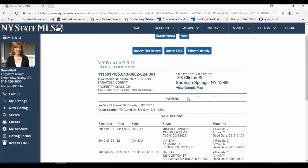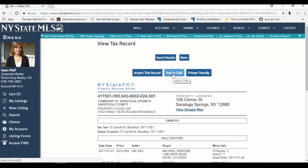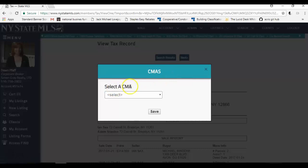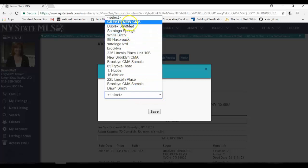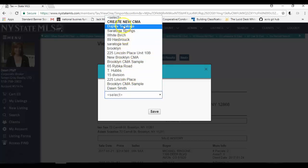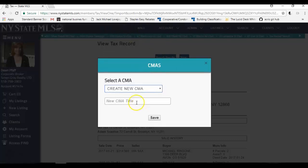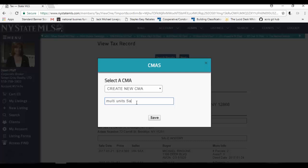So what I'm going to do is I'm going to add this to my CMA. I'm just going to click add to CMA. And it says select a CMA. Now, if I've already started a CMA, and I have many started, I can choose one that fits this sale. And I can continue with a CMA that I've already started. Or I can just start a new one. Well, I haven't started one yet. So I'm going to click create new CMA. And I can call this the property name or the client name I'm doing the CMA for. But I'm just going to call this multi-units in Saratoga. And I'm going to click save.